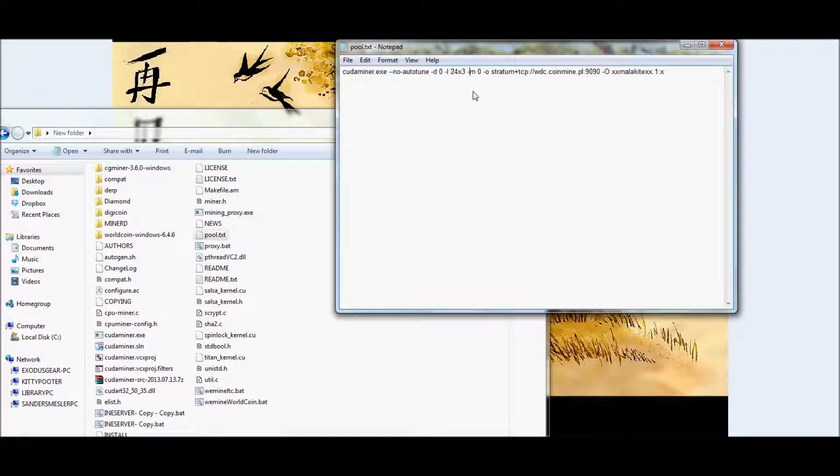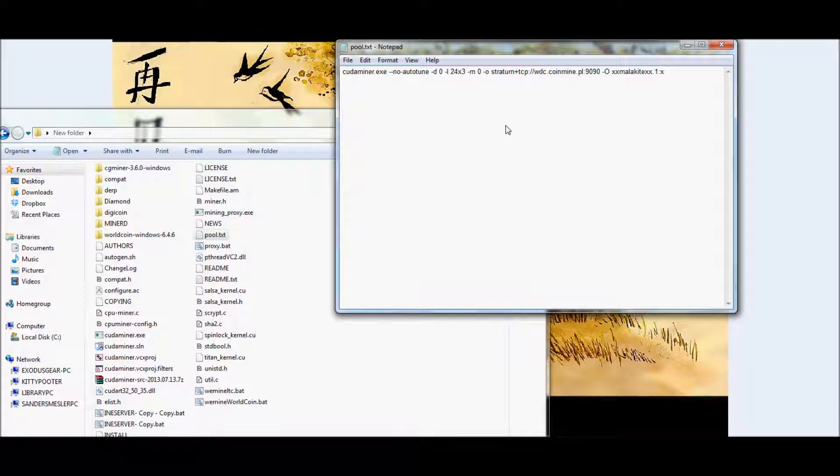So after that, put a space, another hyphen, a lowercase m, and zero. And this should actually help if you're using Vista. It should reduce the memory usage.